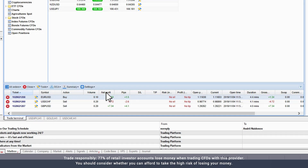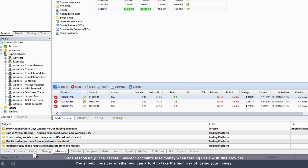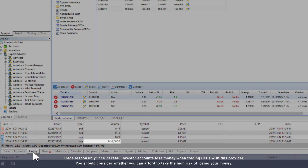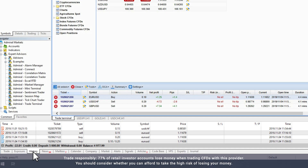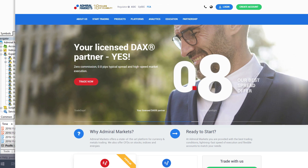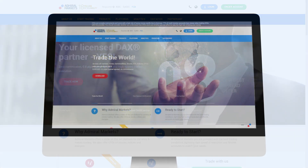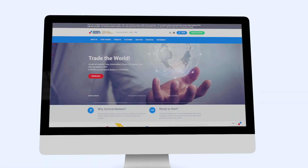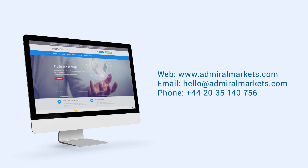You will also see that this trade is updated in the History tab of the Toolbox window. For more information on MetaTrader tutorials, please refer to the Educational section of the Admiral Markets website. We wish you the best of luck with your trading journey. Please feel free to contact us with any questions.